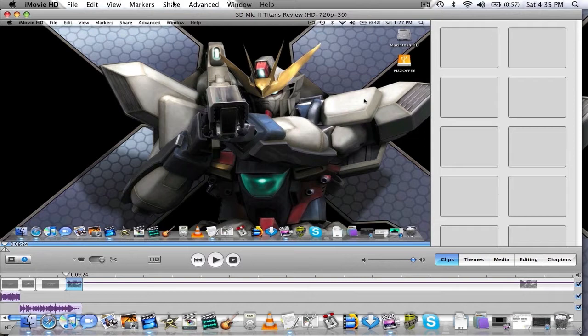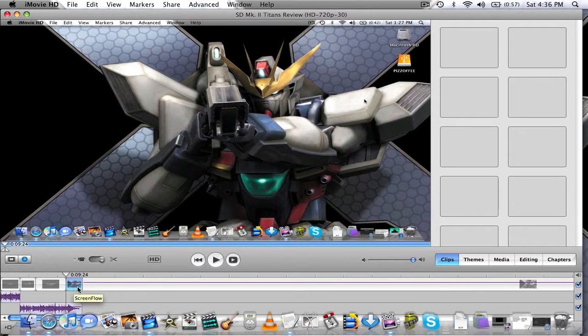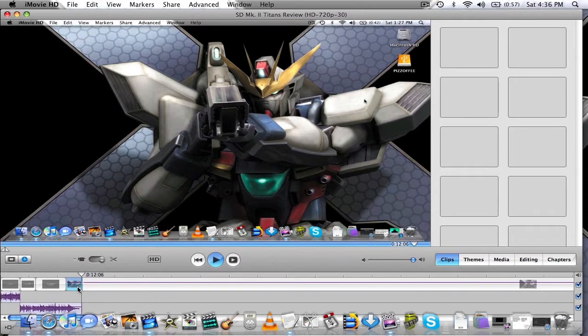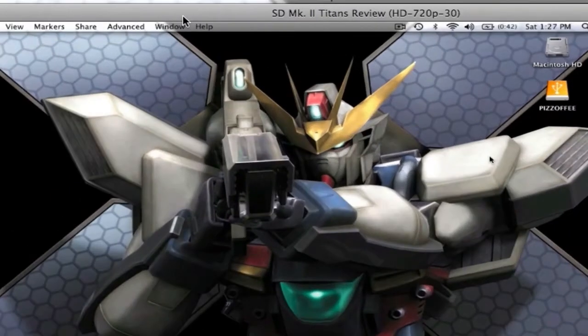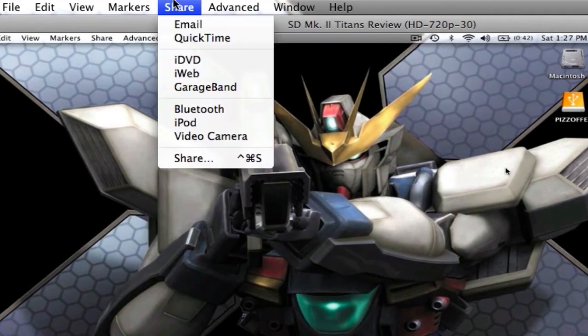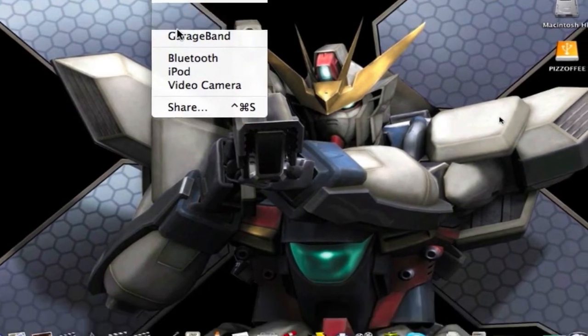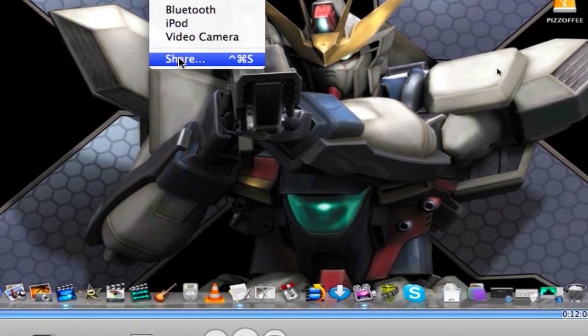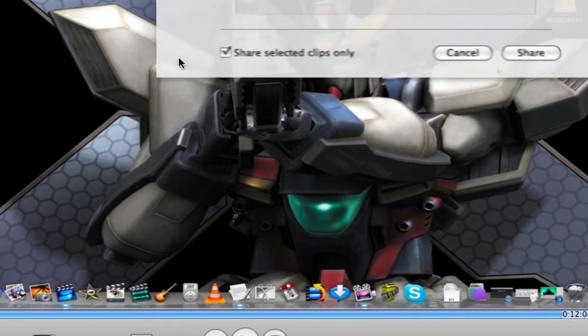Starting off here, I've just got a little clip of a video here that's part of a larger project, which I will play here. Hey guys, it's GundamFan89. Okay, so that's like a two to three second thing there, so first we're going to go off to share, and then share from the drop down menu.